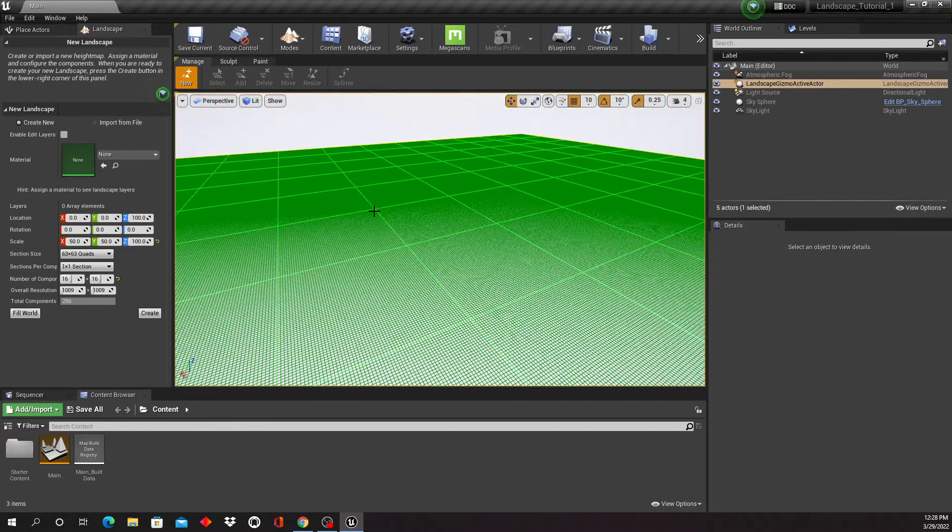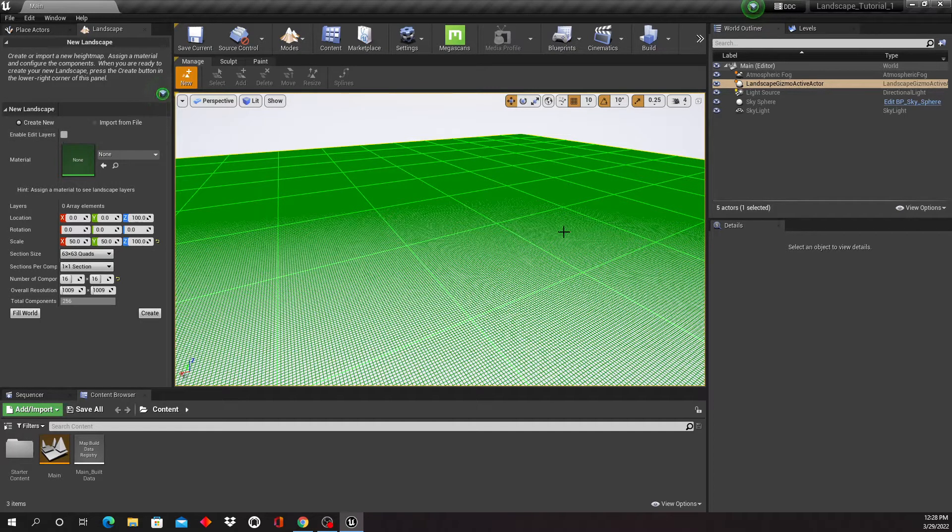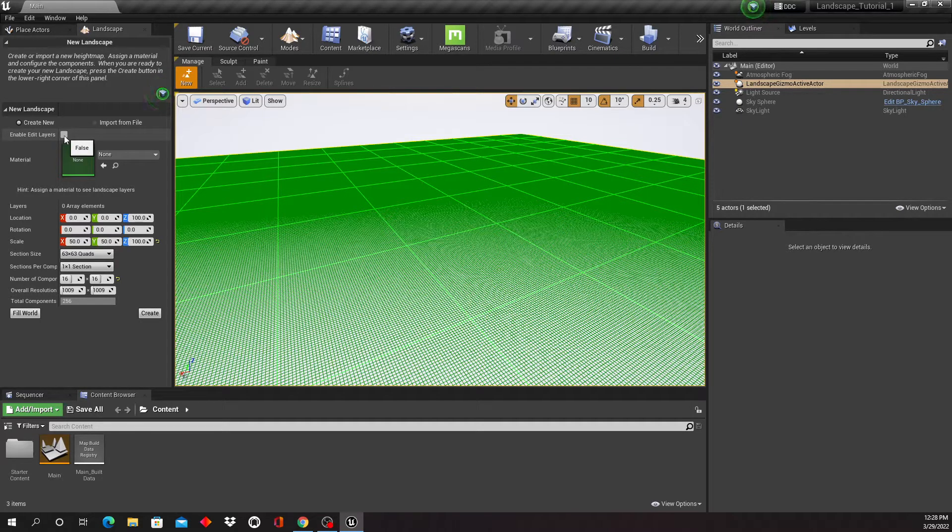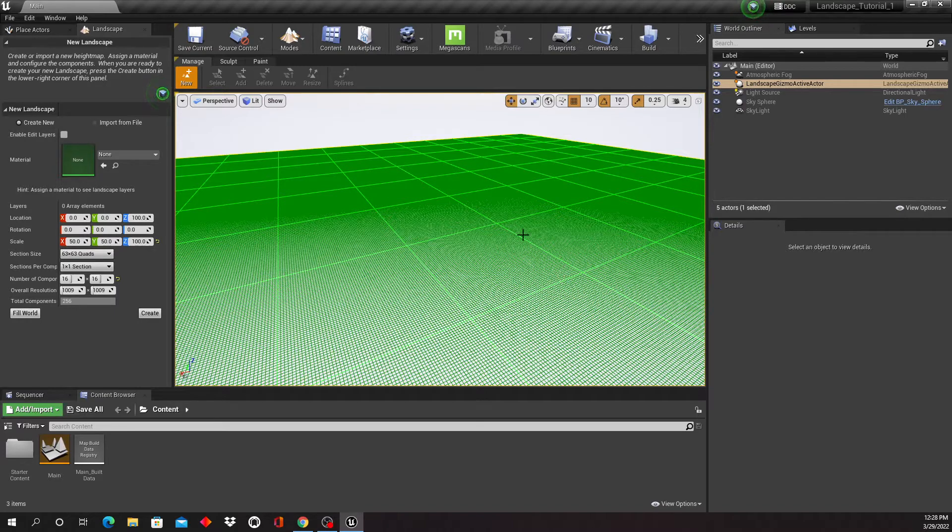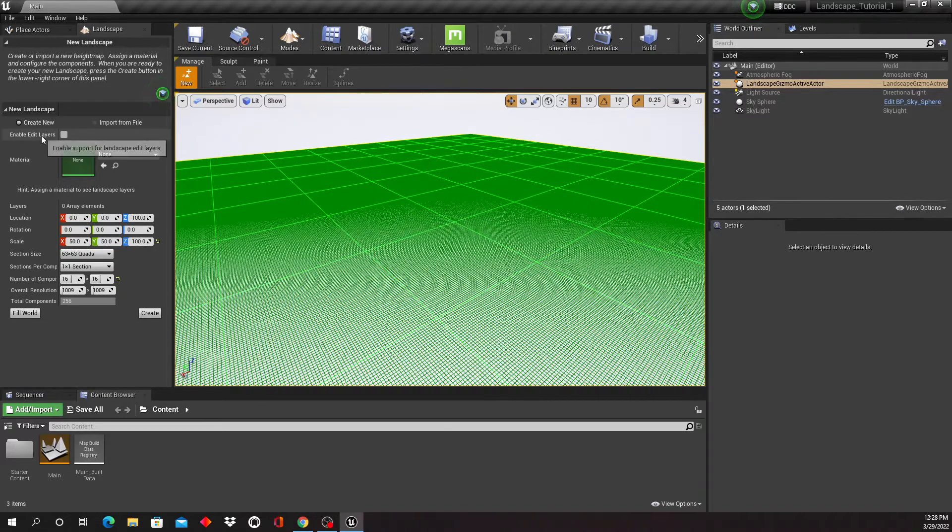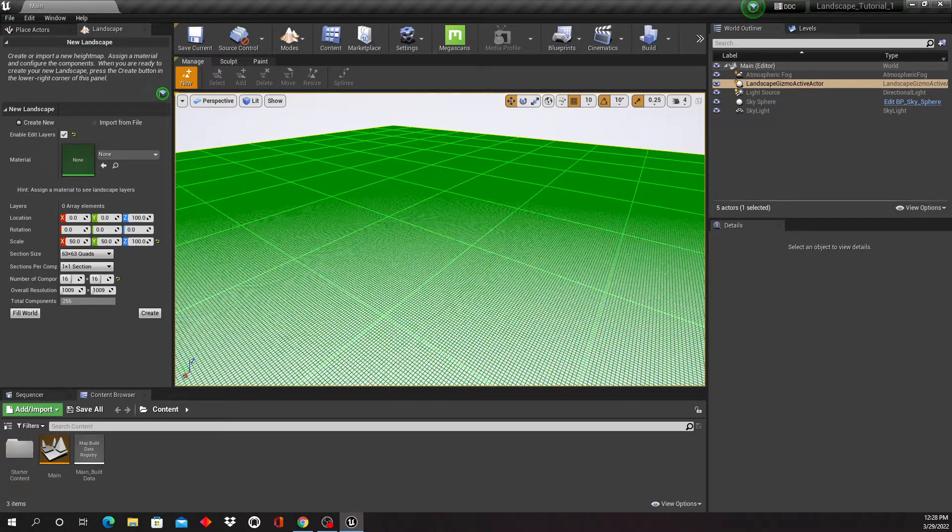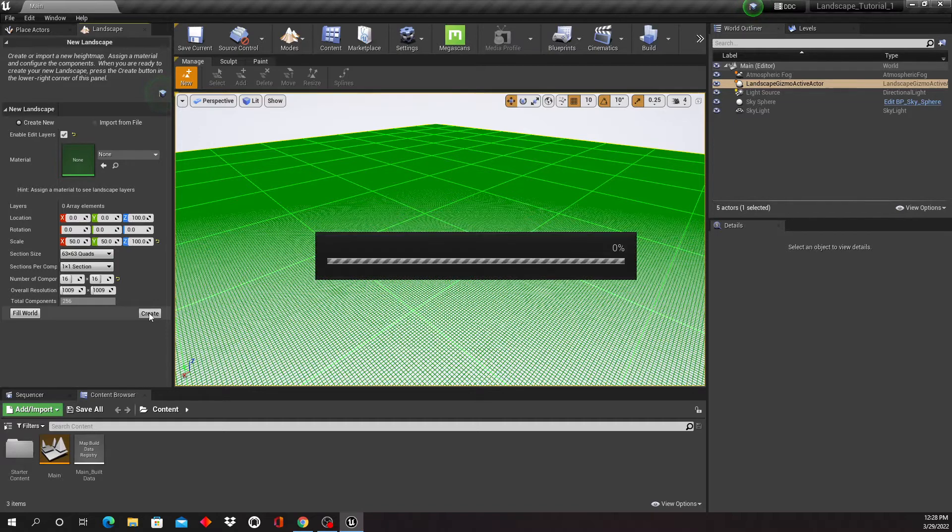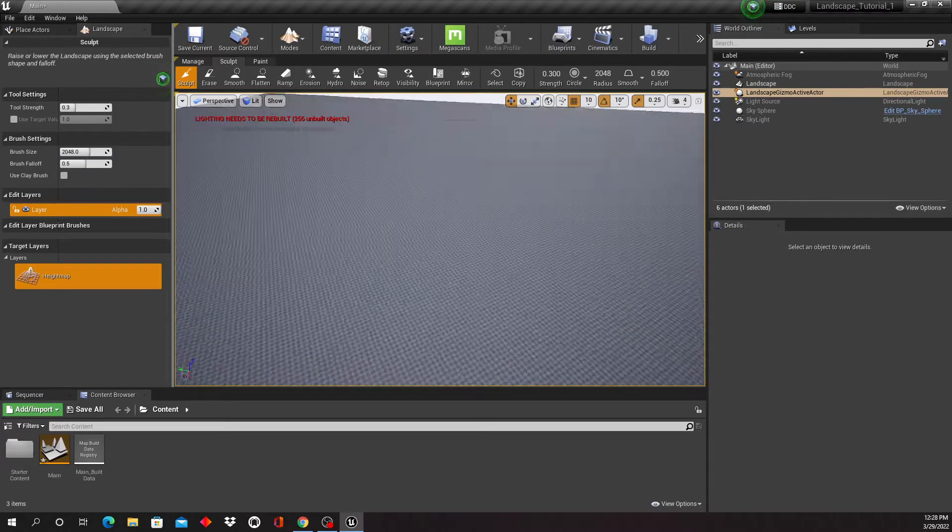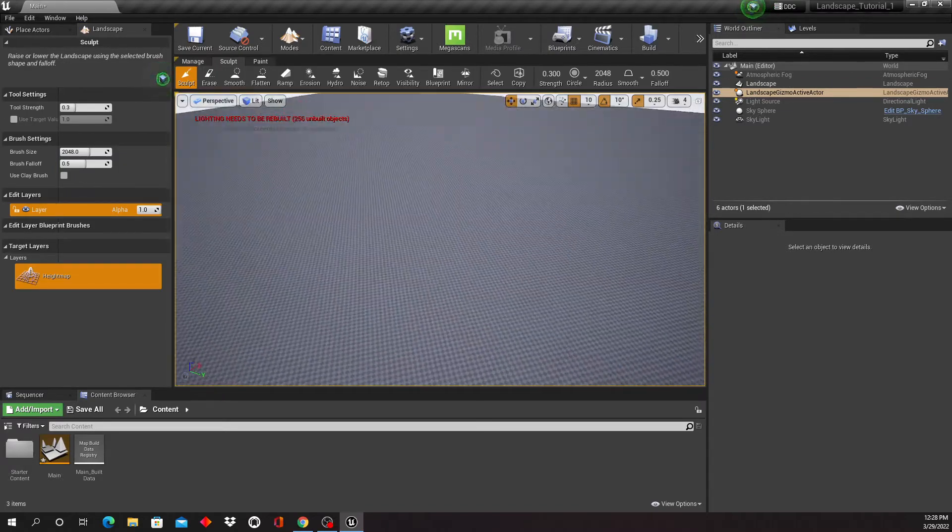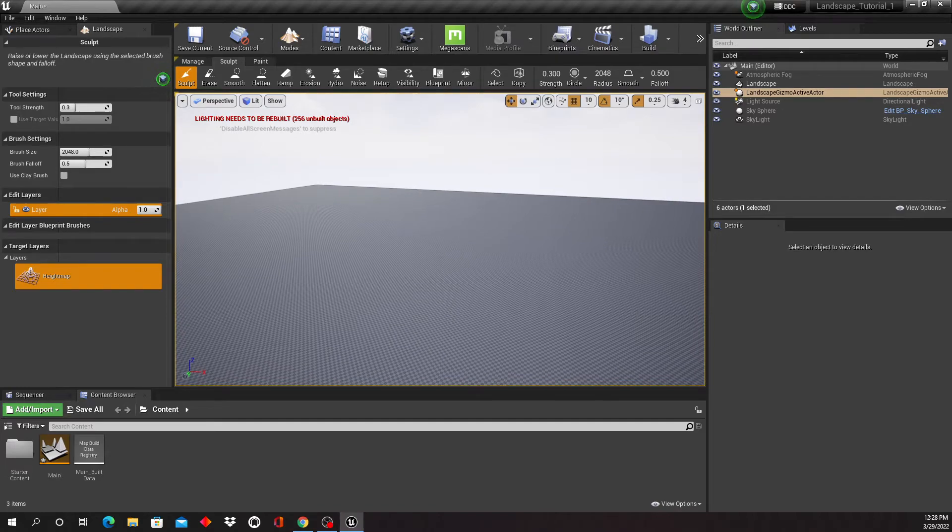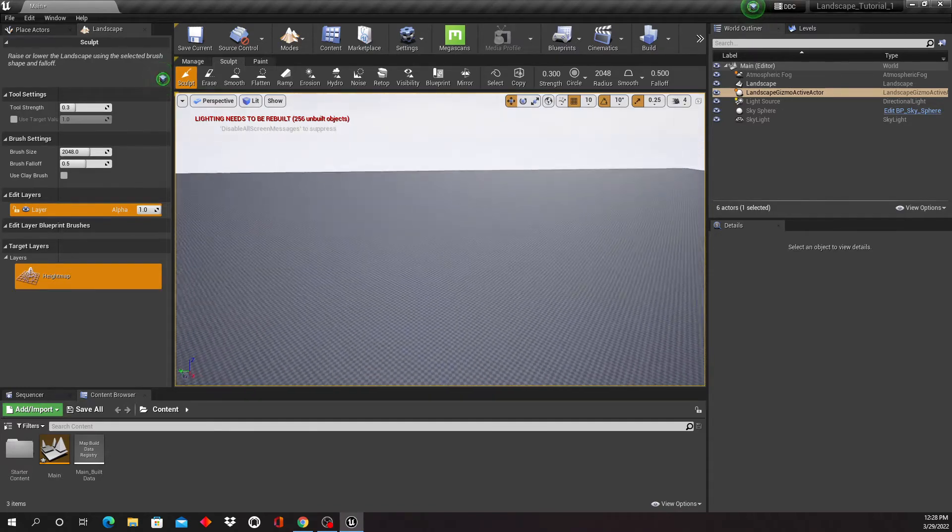Really important right now is also to enable the edit layer switch right here. The first thing we're gonna do, there would be actually no difference if we're enabling this or not, but as we are going into that plugin that we just installed, we're gonna need that switch. So I'm gonna turn this here on and I'm going to hit create, and here is our landscape, which is not very exciting at this point because it's just a simple plane.